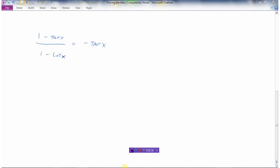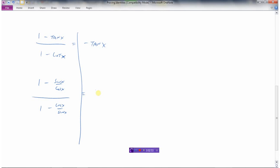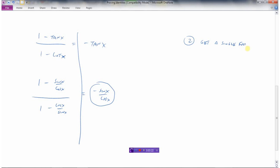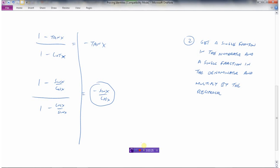Let's look at this next example. If we convert everything to sine and cosine — tan x is sine x over cosine x, cotangent x is cosine x over sine x — we draw the line down the middle, and negative tan x would be negative sine x over cosine x. We've converted everything to sine and cosine, and the right side looks pretty tidy. But the left is a bit of a mess. So another little strategy — we'll call this number two — is to get a single fraction.